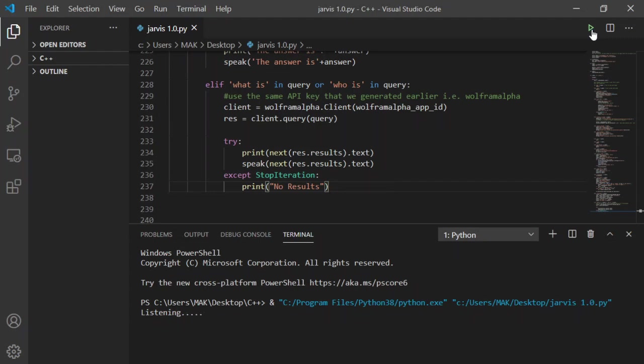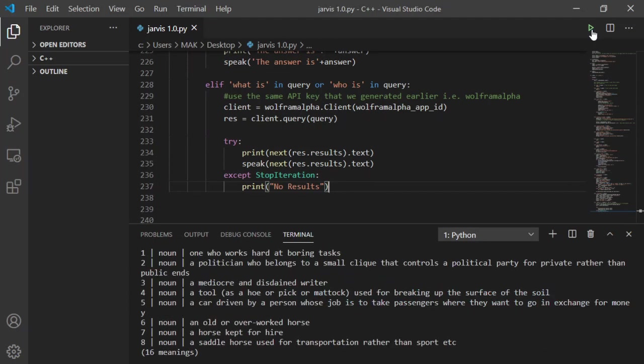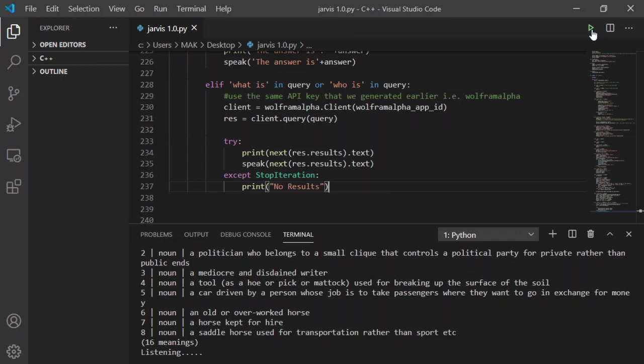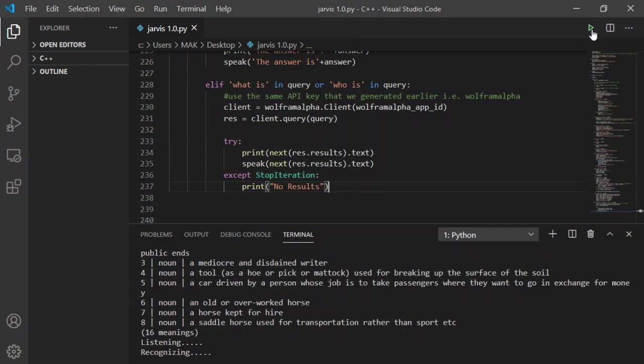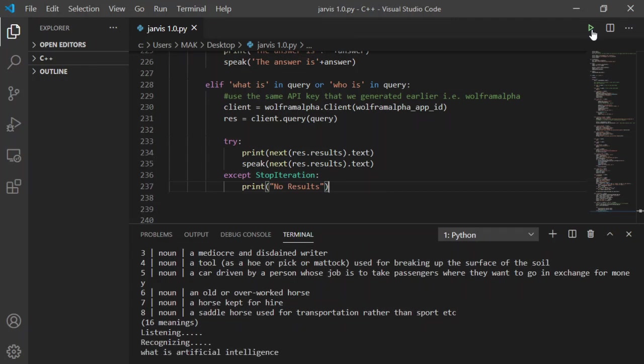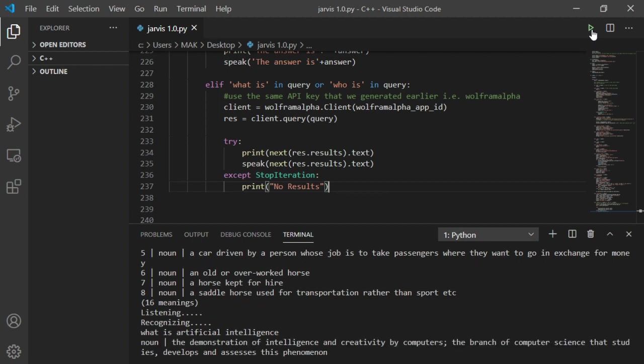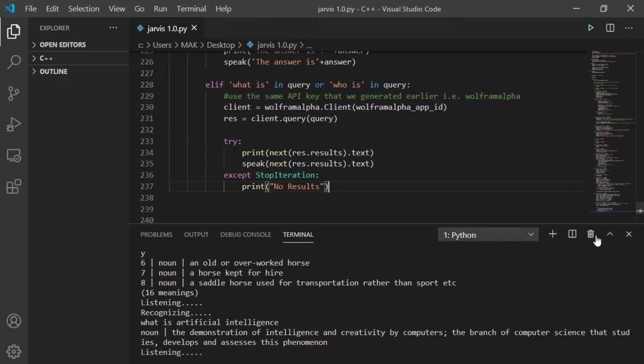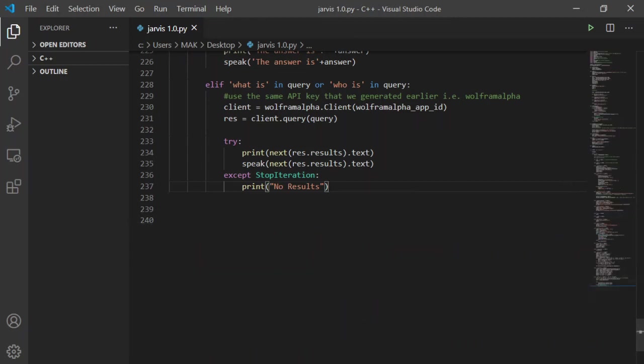What is hacking? One noun one who works hard at boring tasks. Two noun a politician who belongs to a small clique that controls a political party for private rather than public ends. Three noun a mediocre and disdained writer. Four noun a tool, as a hoe or pick or mattock, used for breaking up the surface of the soil. Five noun a car driven by a person whose job is to take passengers where they want to go in exchange for money. Six noun an old or overworked horse. Seven noun a horse kept for hire. Eight noun a saddle horse used for transportation rather than sport etc. What is artificial intelligence? The demonstration of intelligence and creativity by computers, the branch of computer science that studies, develops and assesses this phenomenon.